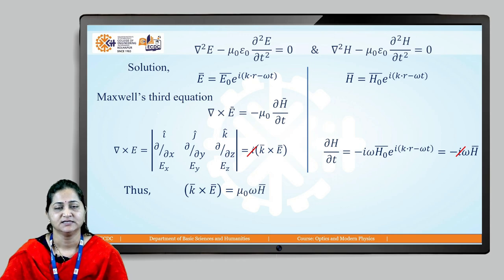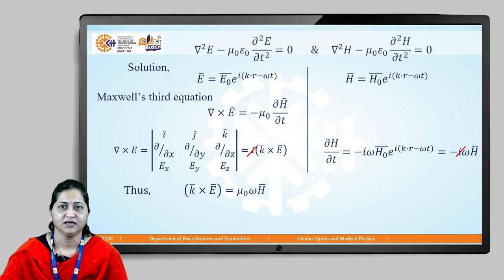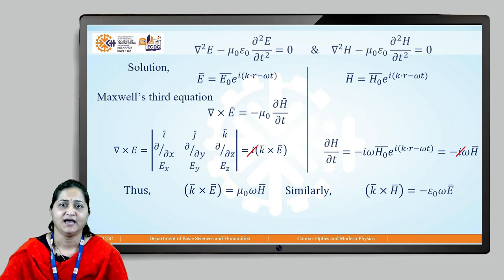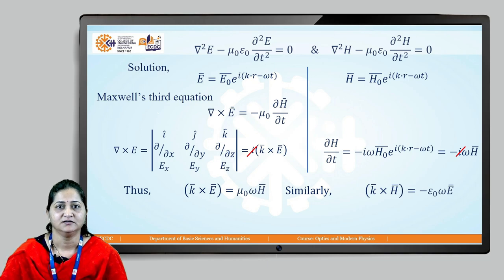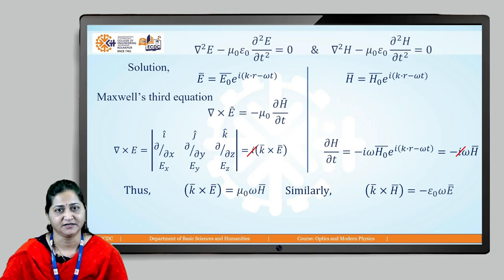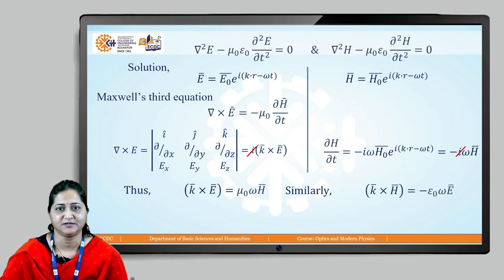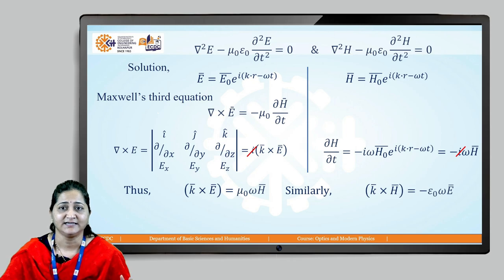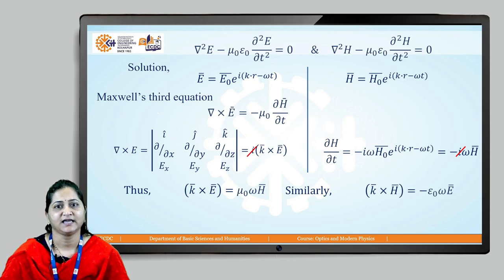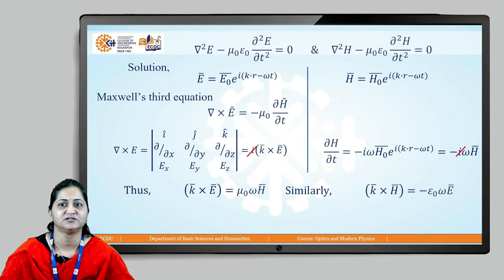Substituting into Maxwell's third equation, the i's cancel on both sides, giving: k × E = μ₀ω H. Similarly, solving Maxwell's fourth equation del cross H = ε₀ ∂E/∂t gives: k × H = −ε₀ω E. From the first equation, k cross E yields a vector in the direction of H, meaning k is perpendicular to E, and E is perpendicular to H. From the second, k is also perpendicular to H.